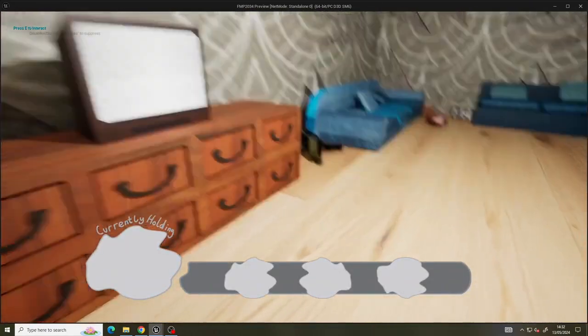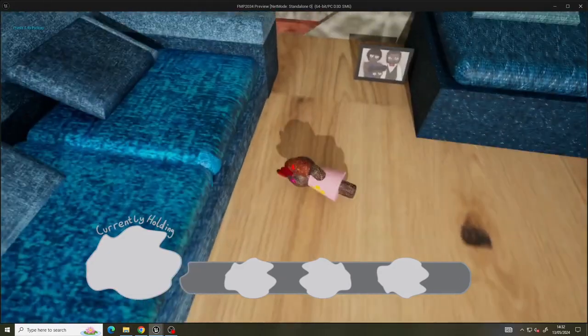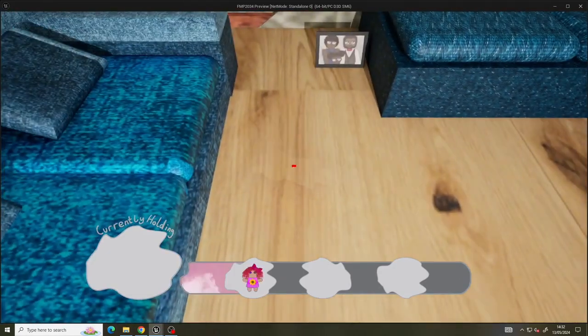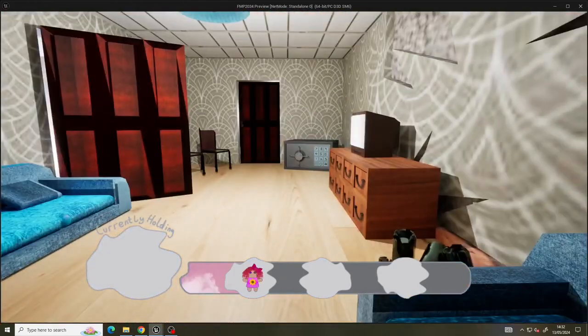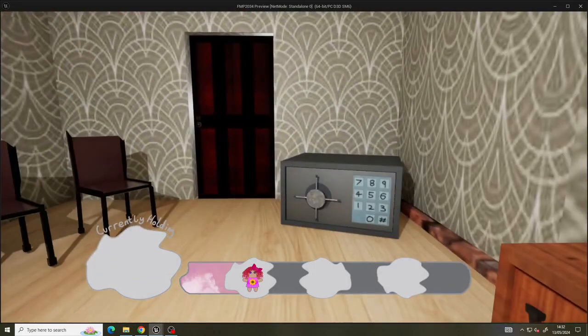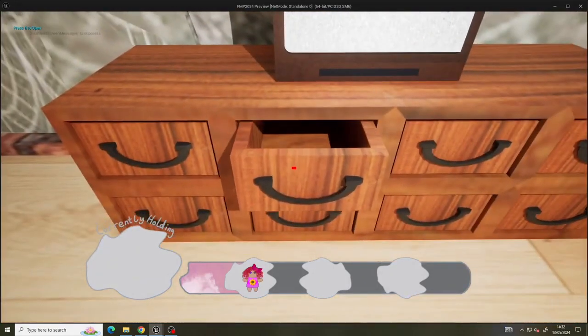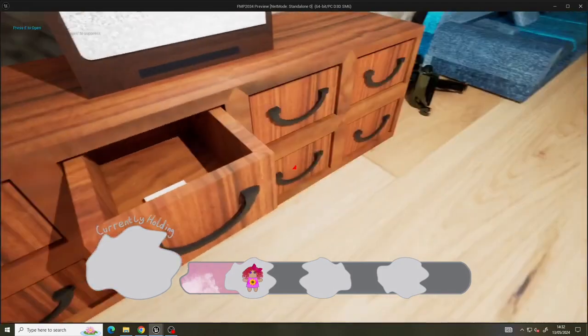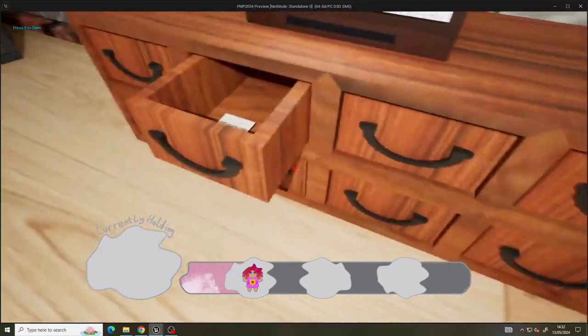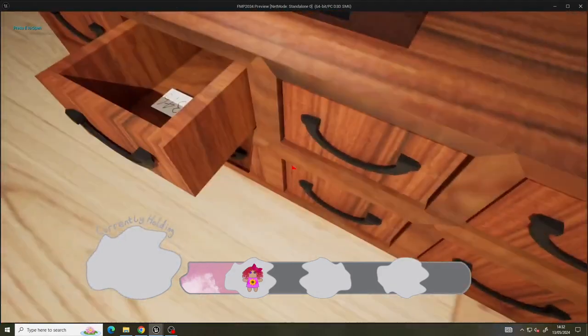Once we're in the living room, you'll notice there's a doll. Press E to pick it up. You'll notice there's a safe right there. You need to open the drawers and in this particular drawer there's a note. This note has the code to the safe.